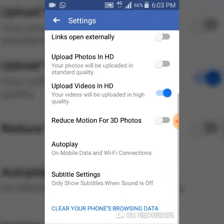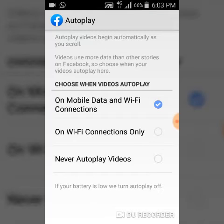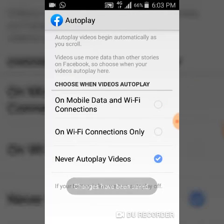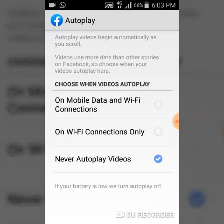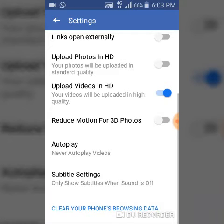You can notice Autoplay just below this area. Go ahead and click on Autoplay. You can see Autoplay is currently set to play on mobile and WiFi. Go ahead and select 'Never autoplay.' This will make the video not autoplay whenever you view them on your Facebook app.